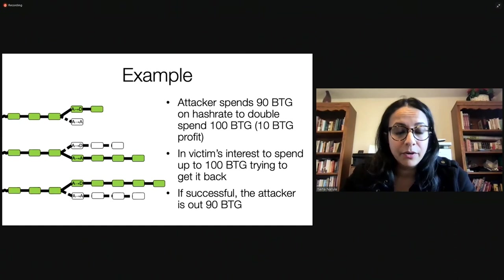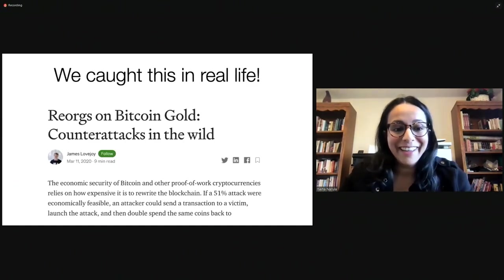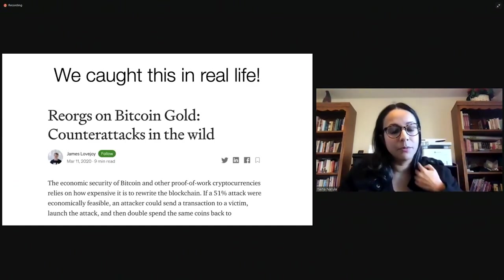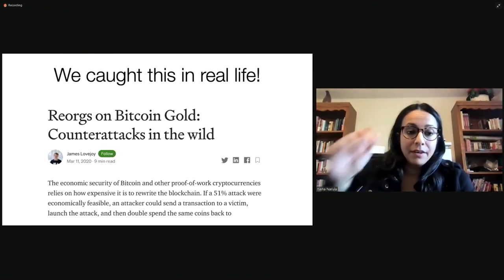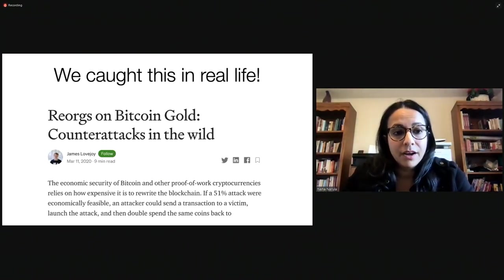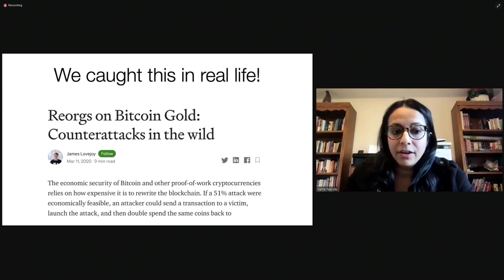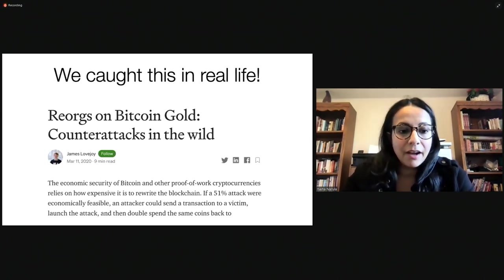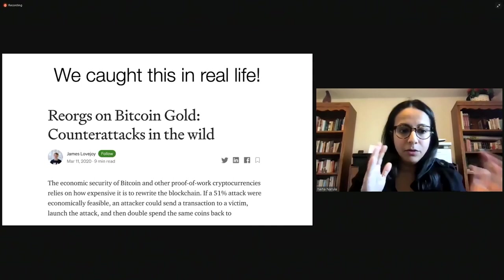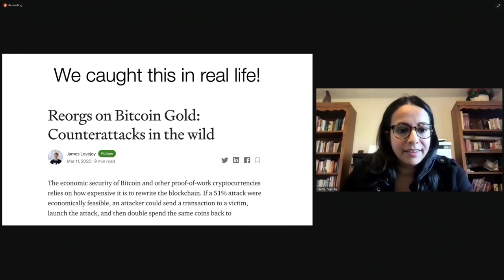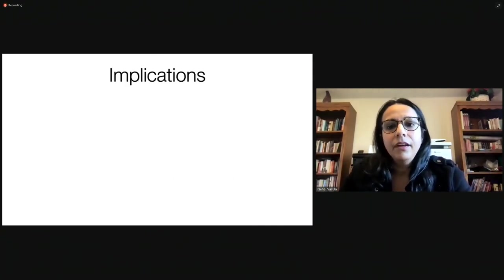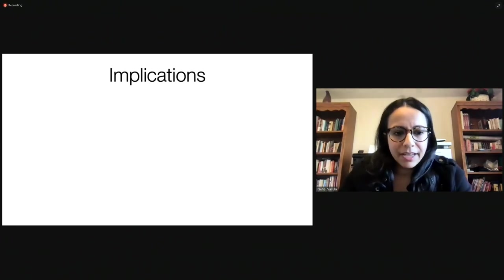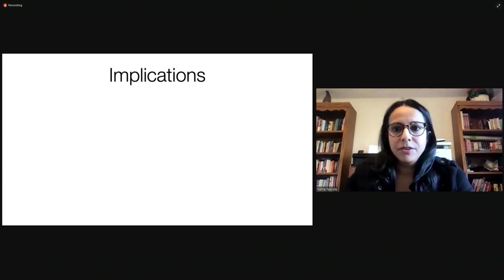And I think what's really cool, this might sound kind of crazy, is that we actually saw this happening in real life. At least we're pretty sure that that's what was happening. We saw this happen on Bitcoin gold. And we have a blog post that we wrote last year that you can go find and look at all the data we have on some miners on Bitcoin gold going back and forth and extending different chains.